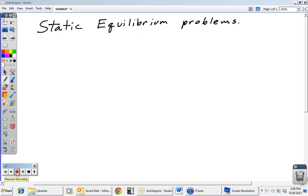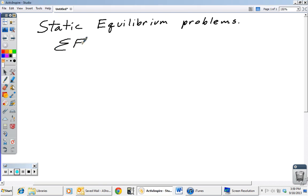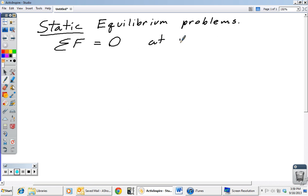In this lecture we're going to talk about static equilibrium problems — the general way to attack them — and we're going to look at one example problem. With static equilibrium problems we are essentially looking at an application of Newton's first law: if the sum of all the forces acting on an object is equal to zero, then the motion of that object is constant. For static equilibrium, static means not moving, at rest, so the sum of forces equals zero and the object stays that way.